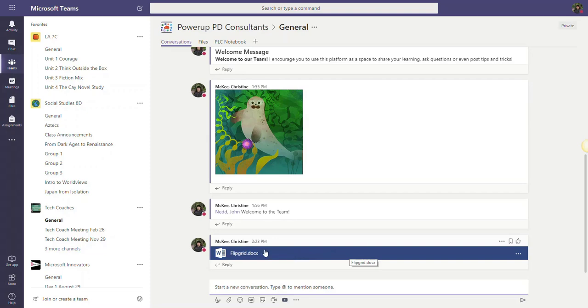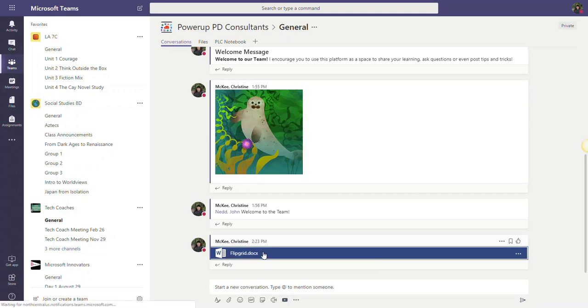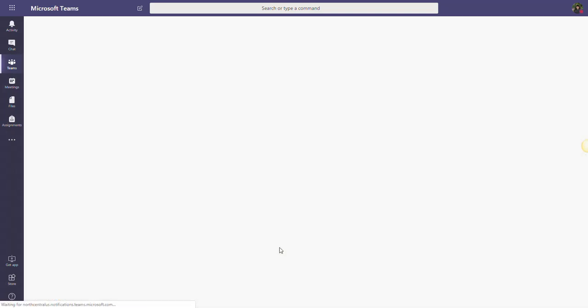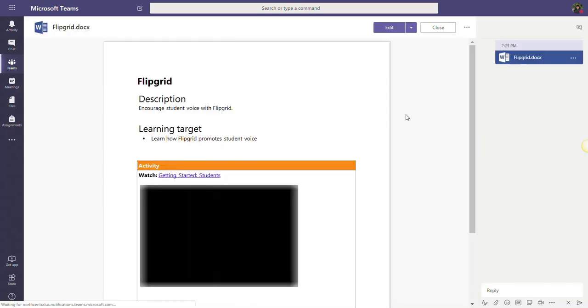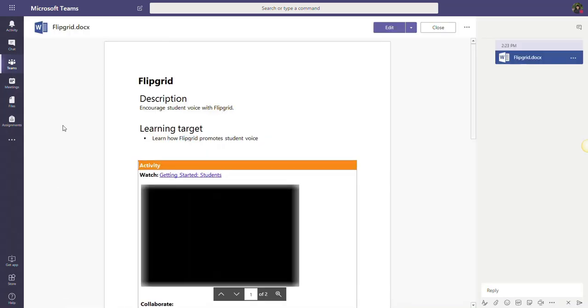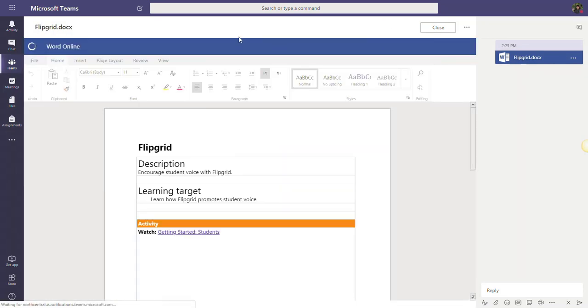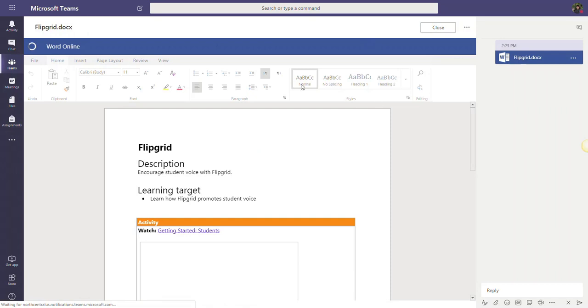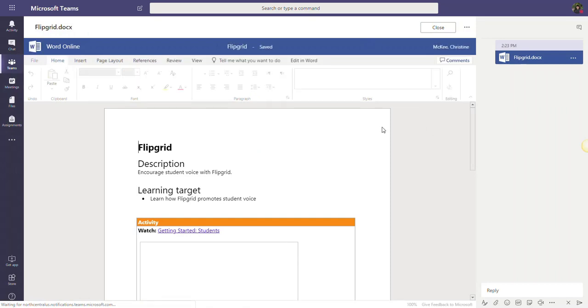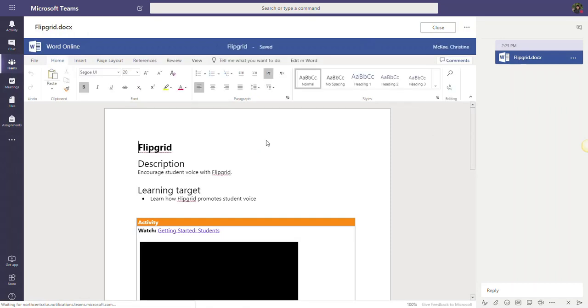So I can click on this file now that it's been posted to the conversations tab, and that file will open in Microsoft Teams. I can always go ahead and click Edit here at the top, and notice that Word Online opens and that file opens in Word Online.